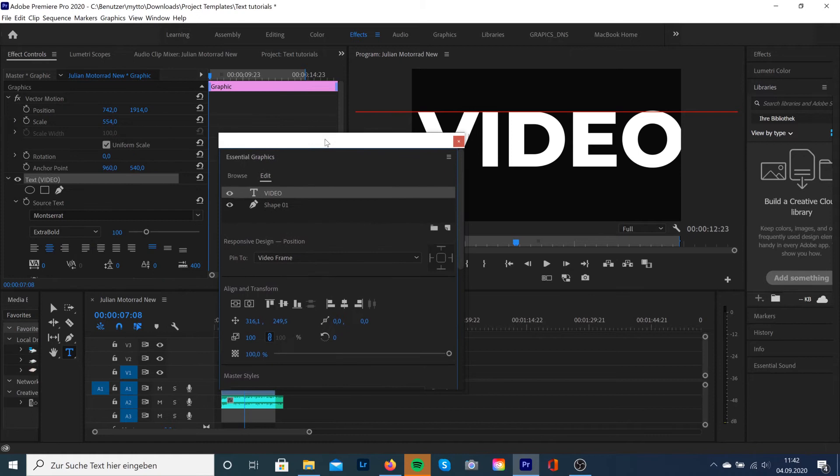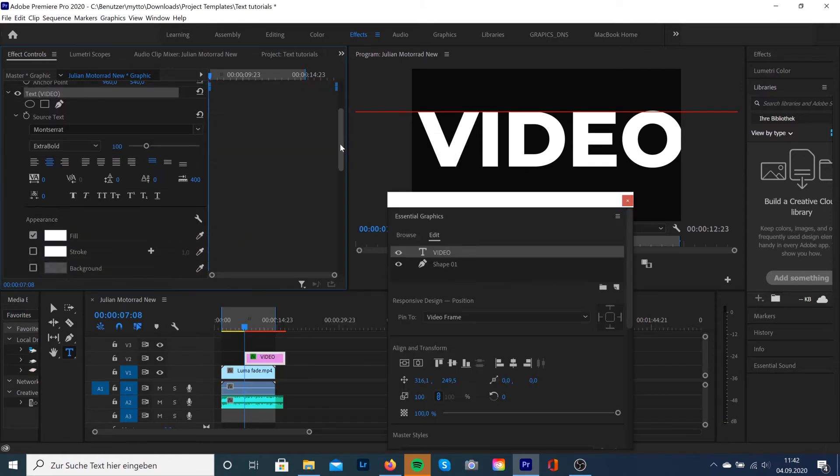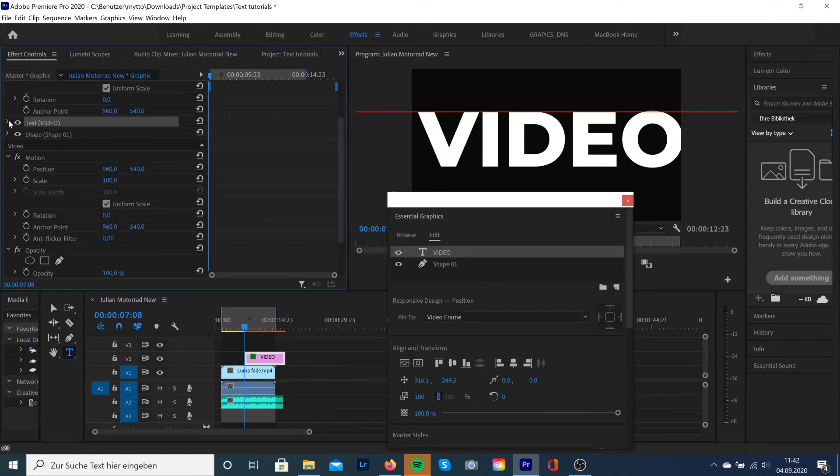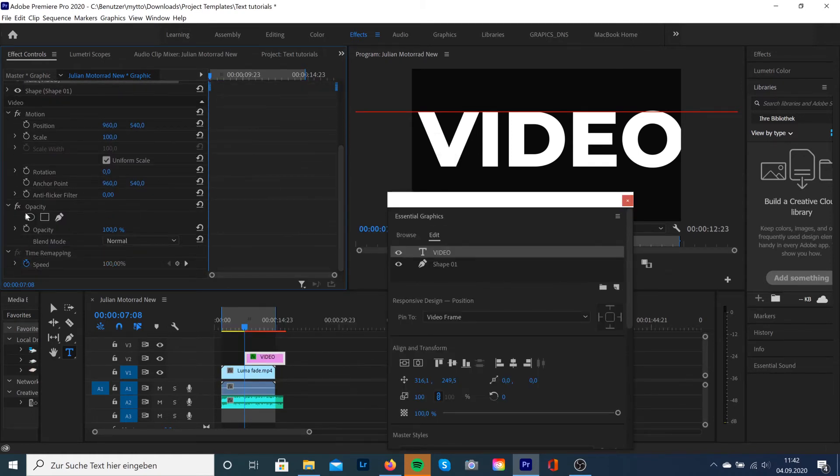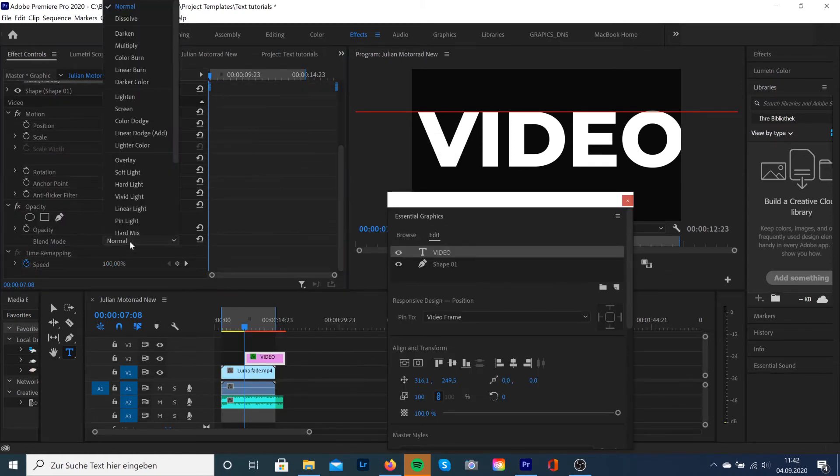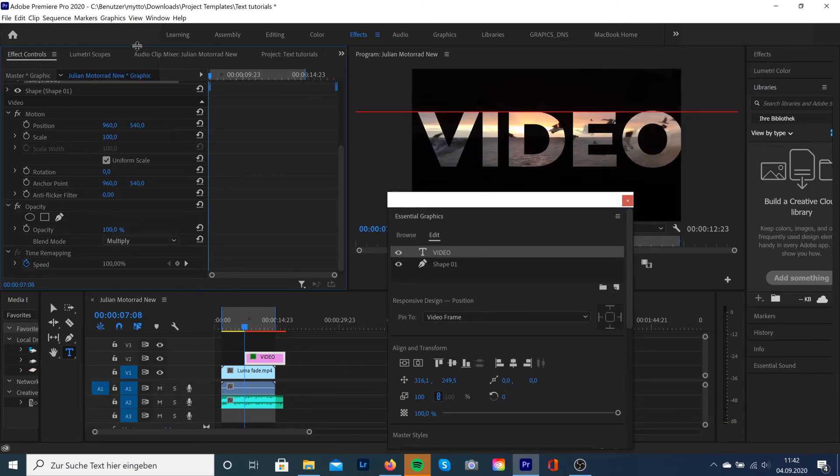We're going to go back to the text layer, go down to Opacity, under the Blend Mode, and select Multiply. And here we go. That's our effect.